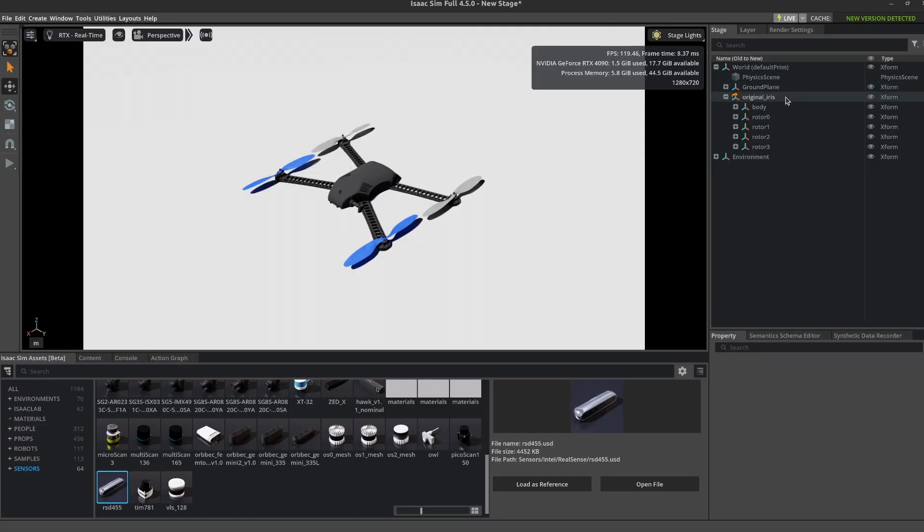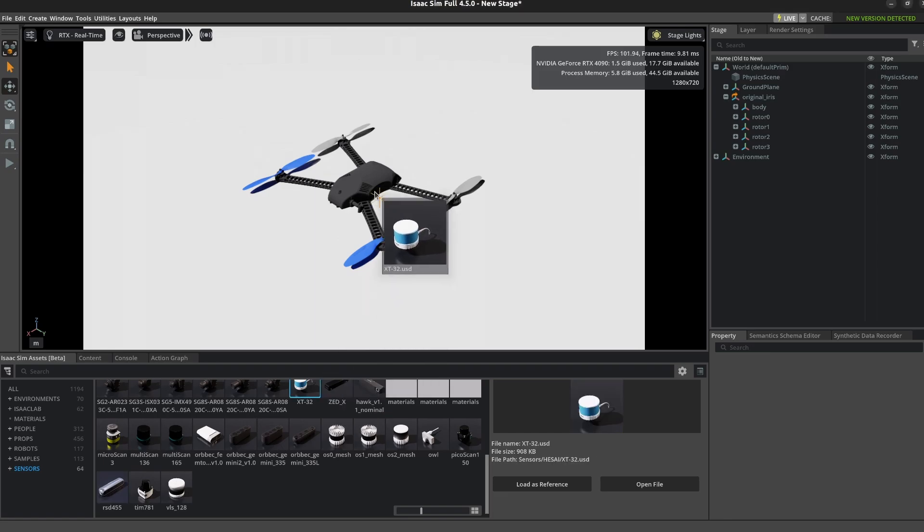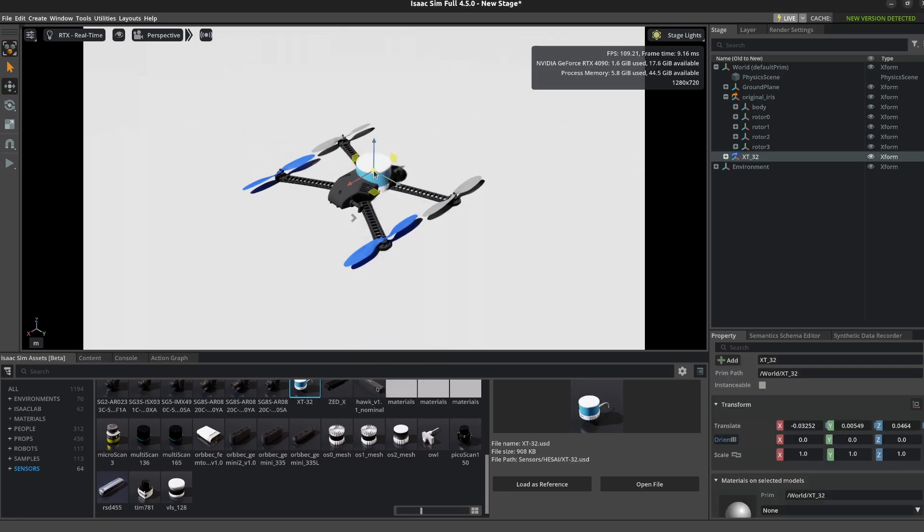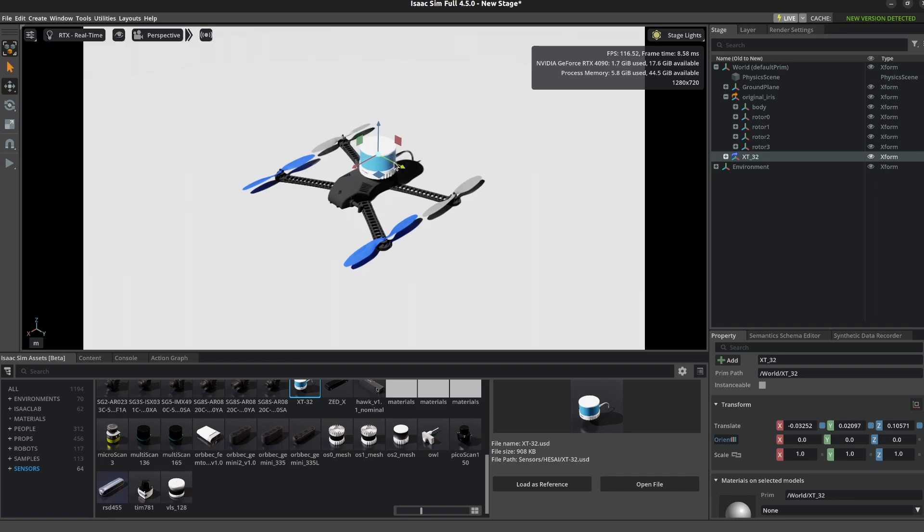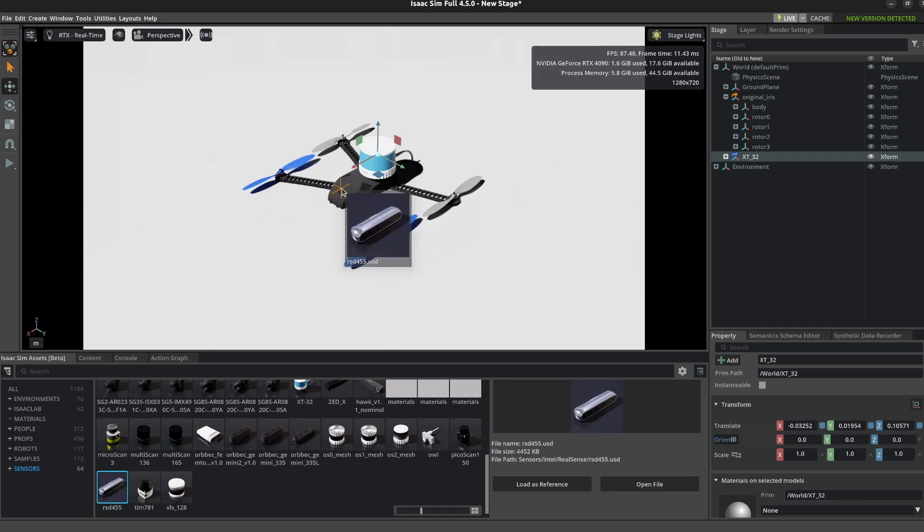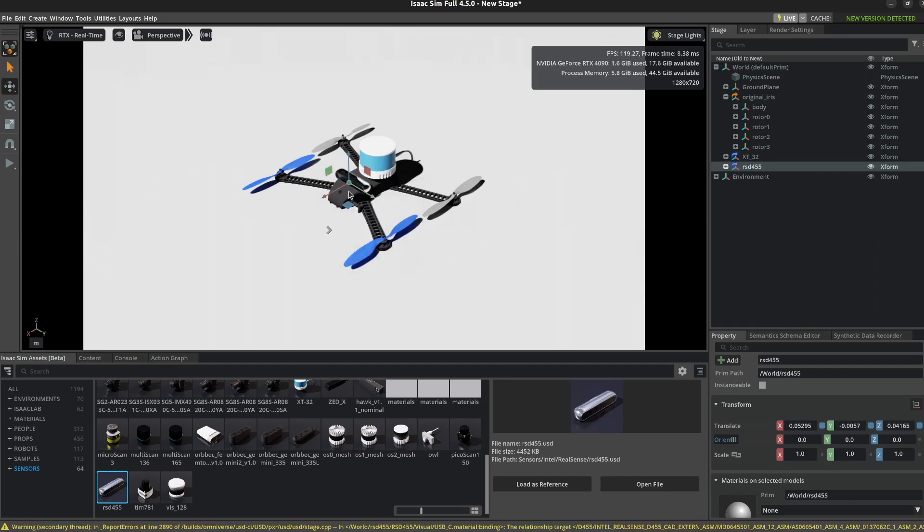Okay great, so let's go down to the Isaac Sim assets and I'm going to pick up the XT32 lidar and move that around on the iris body. I'm also going to add this RealSense camera right in front of that lidar.